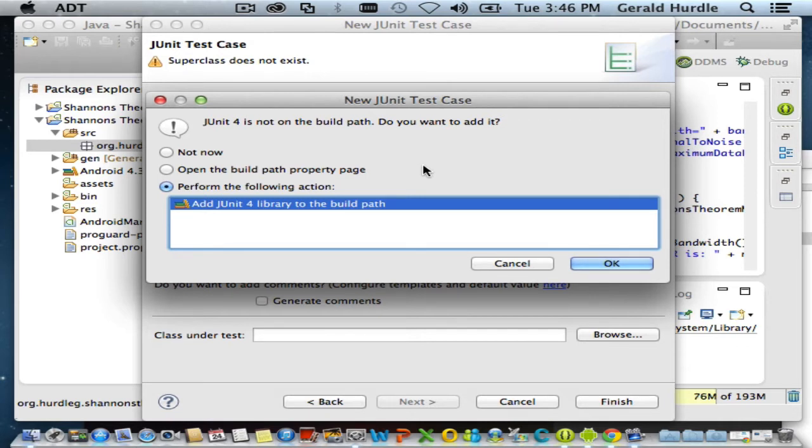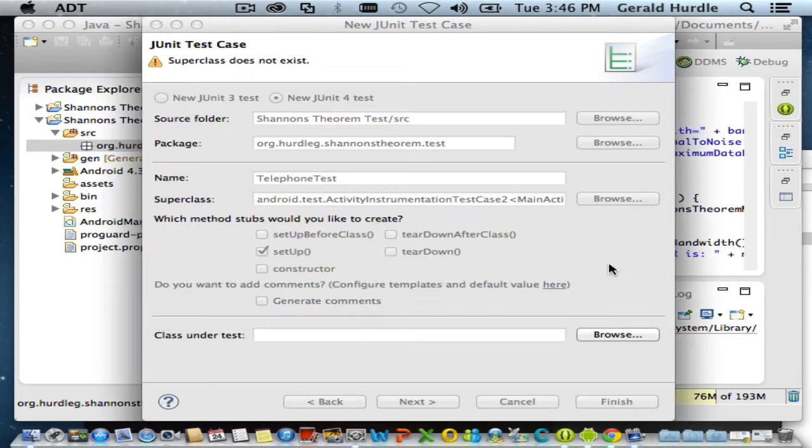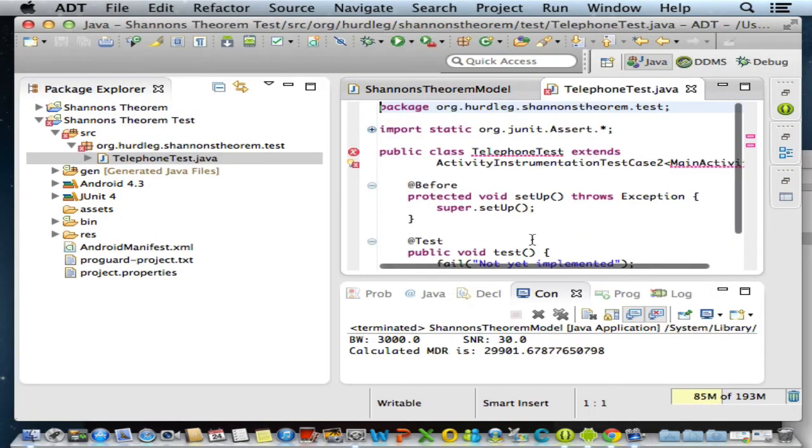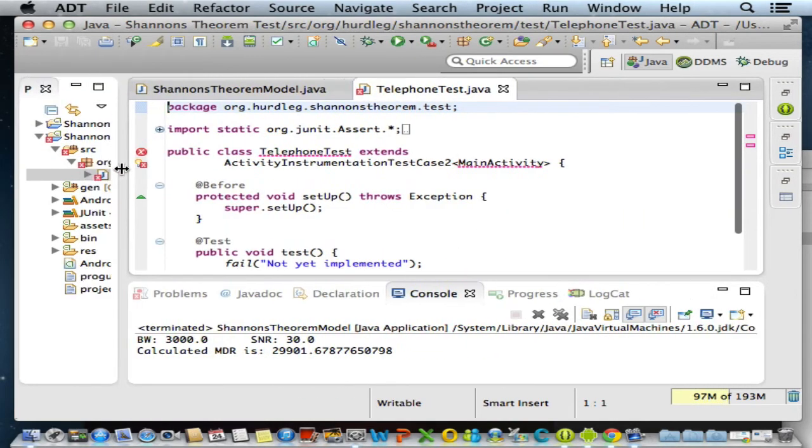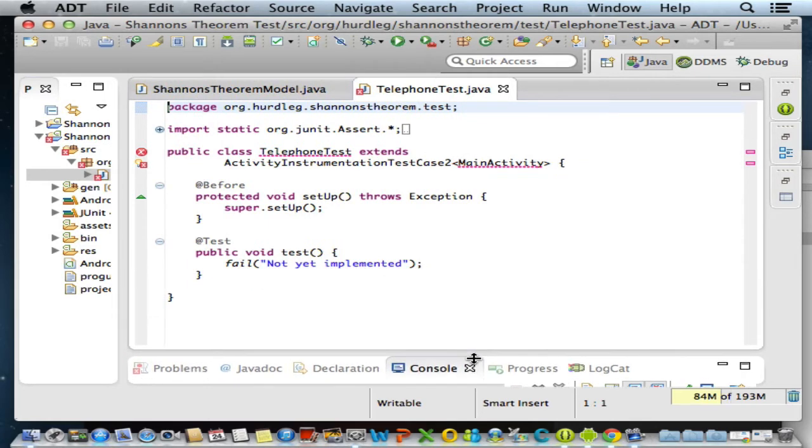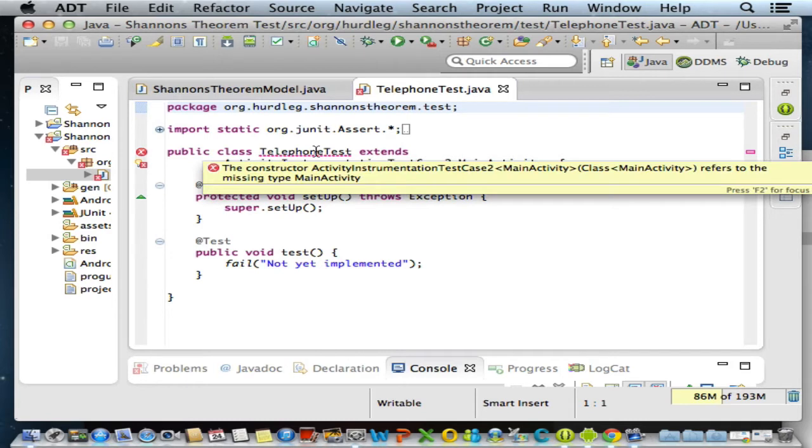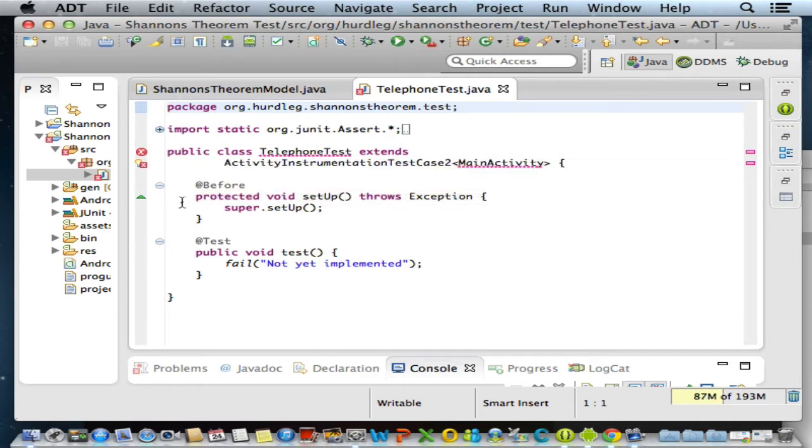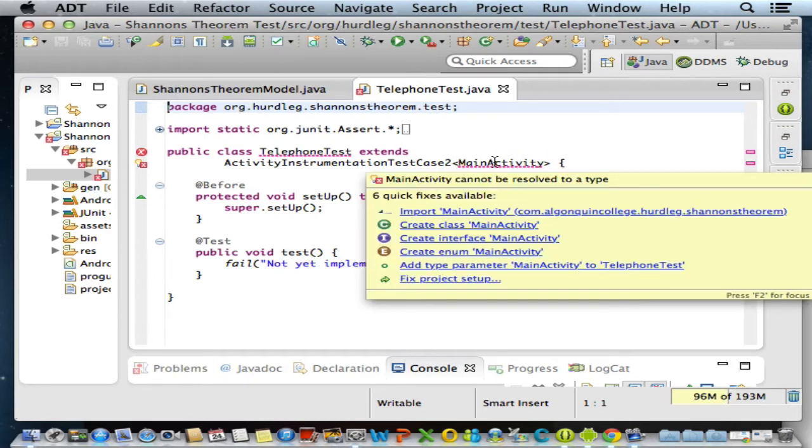Now we're prompted from Eclipse. Our JUnit test case, or JUnit version 4, is not in our build path. Eclipse is prompting us to add it. We'll accept that. And there's our telephone test. I'm going to organize this a little better. We have some errors already, so let's start to deal with the imports. The first one deals with the extension - this is the first time we've seen these angle brackets, this is a generic. When I do a mouse over, I get a hint that we can import the main activity from my Shannon's Theorem android project. I'll fix that import.